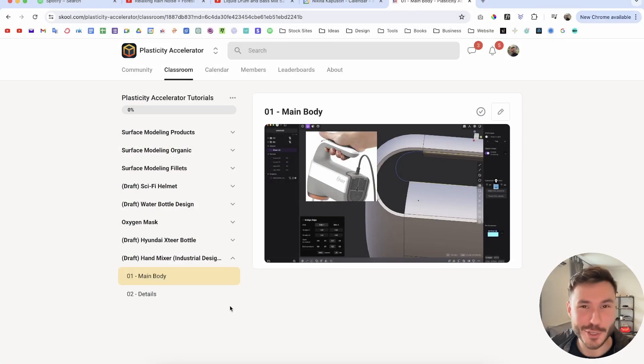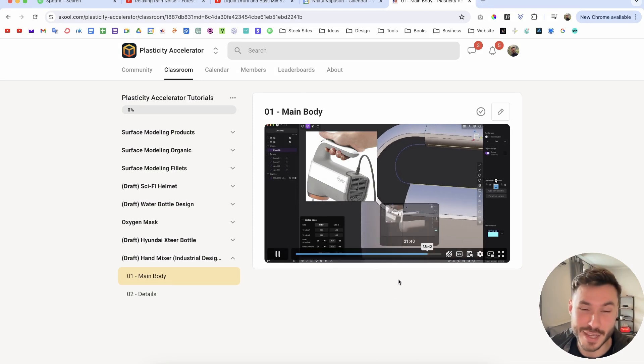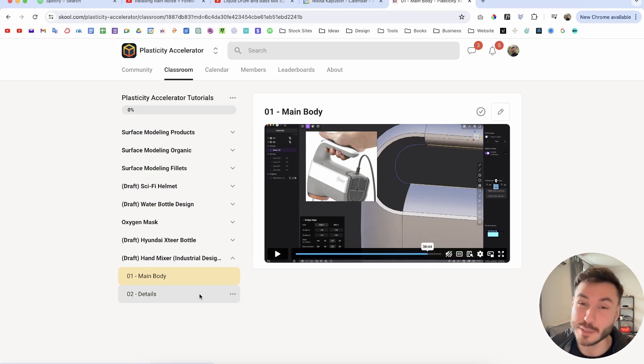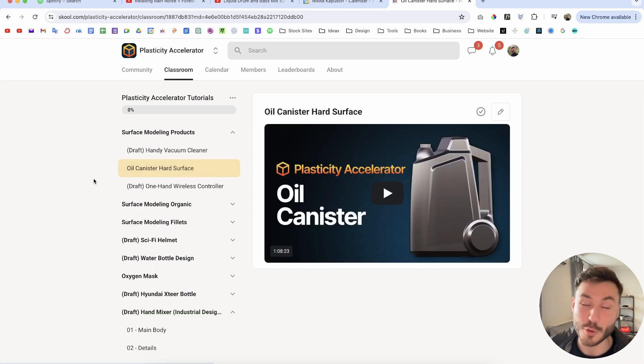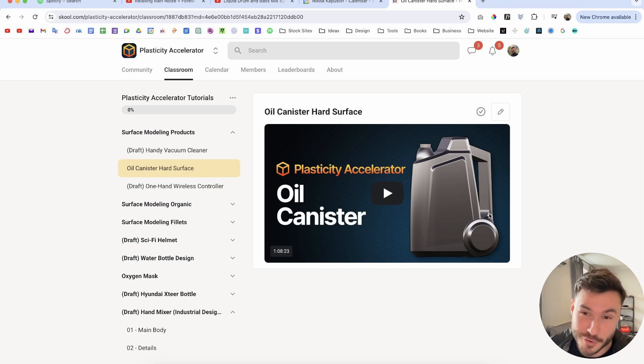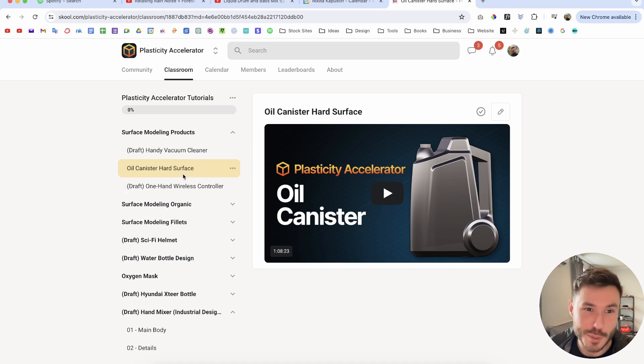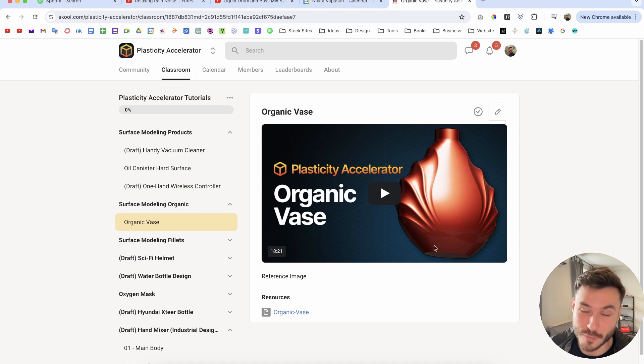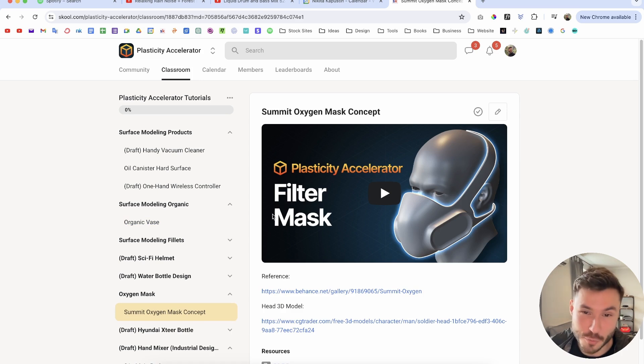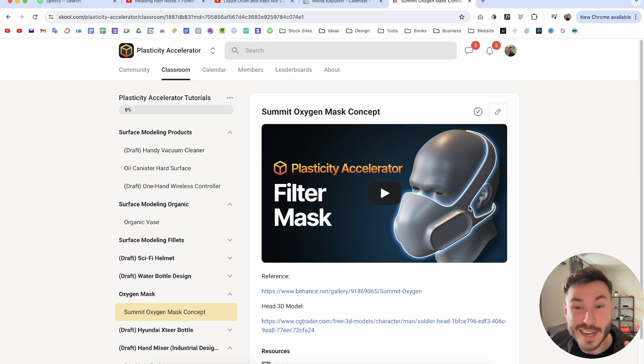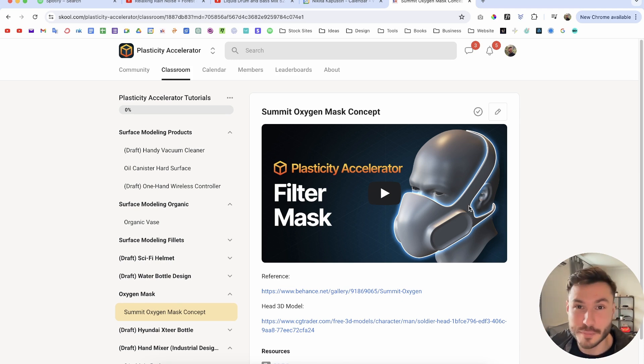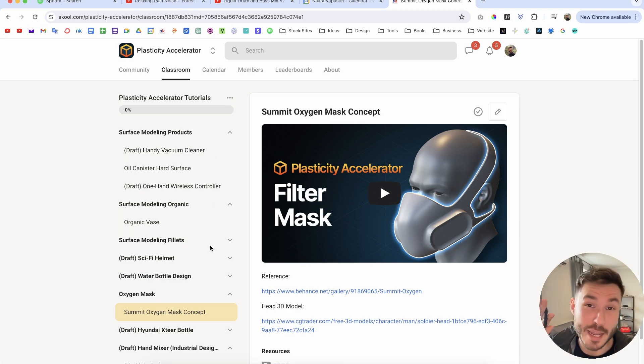All right. So this was the preview. And if you want to learn the whole step by step process, how you can model this amazing hand mixer here and many, many more tutorials, then check out first link in the description, our Plasticity Accelerator membership, where you have amazing in-depth step-by-step tutorials for beginners, intermediate and advanced users. And currently you can learn how to create this oil canister hard surface model. Or if you like organic modeling, then I also have this kind of organic smooth vase. Or if you're interested in sci-fi and concept, I have here a real world filter mask. But with the skills which you will learn in this exclusive tutorial, you will be also able to create any kind of mask for your characters or your sci-fi concept designs, right? So first link in the description, leave a like and subscribe so you don't miss other tutorials and have a nice day. Bye.